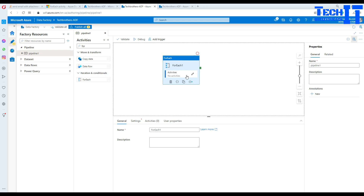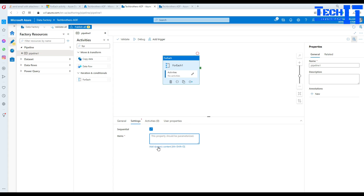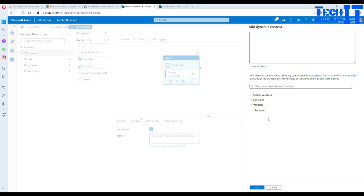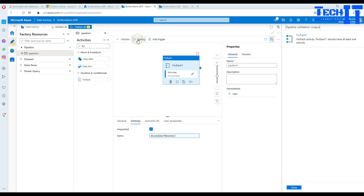Go to Settings. You can choose sequential — in our case we don't need parallel processing. In the Items field, click Add Dynamic Content and select the 'file names' variable. That variable is an array type that holds our items. Hit OK, and now we'll go ahead and debug.